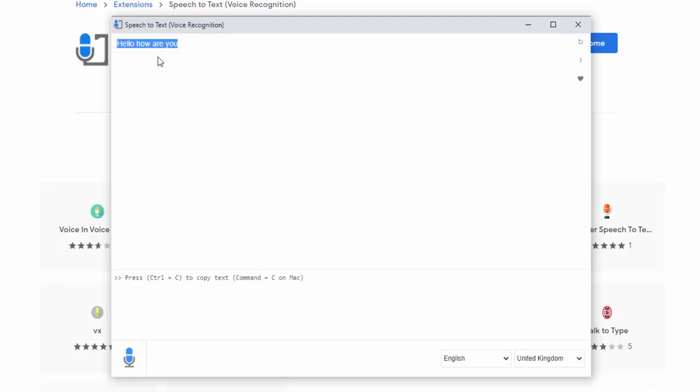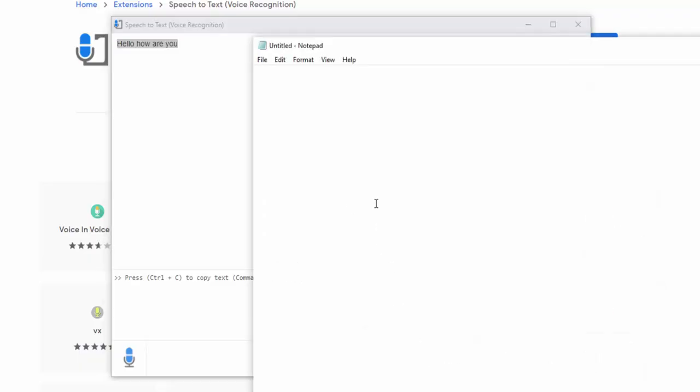It then automatically highlights this text for you, and you simply press Ctrl and C on your keyboard to copy this text automatically to your clipboard to then paste elsewhere. For example, if we open a notepad, we can press Ctrl and V to paste and you'll see this text automatically here saying hello, how are you?